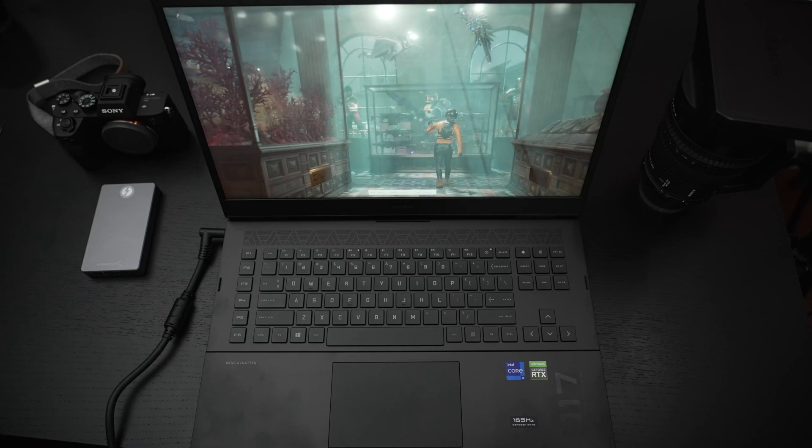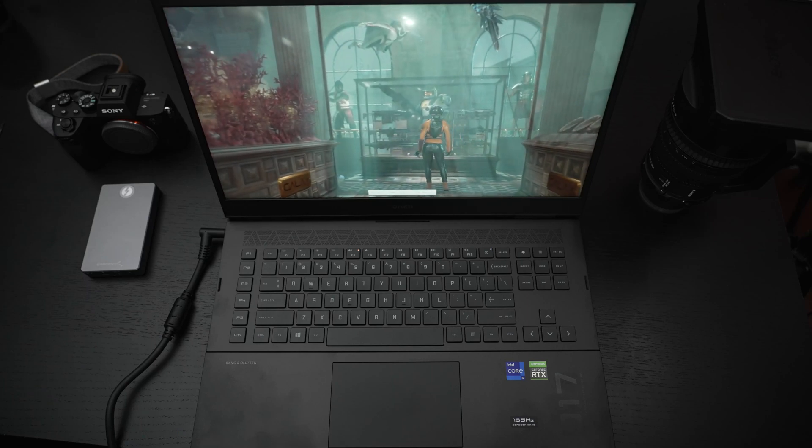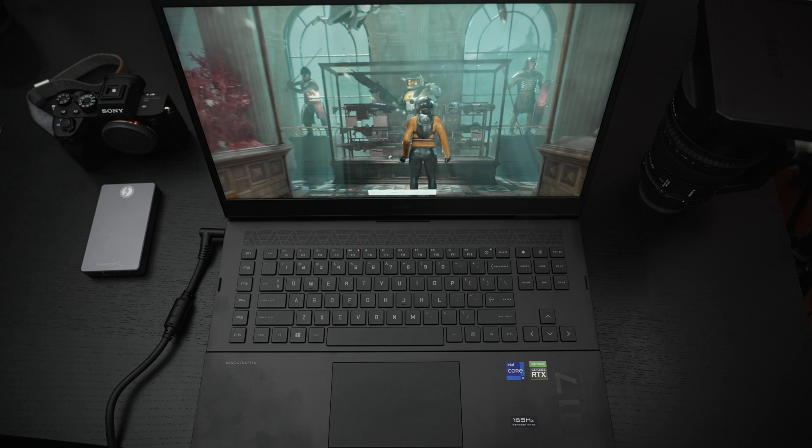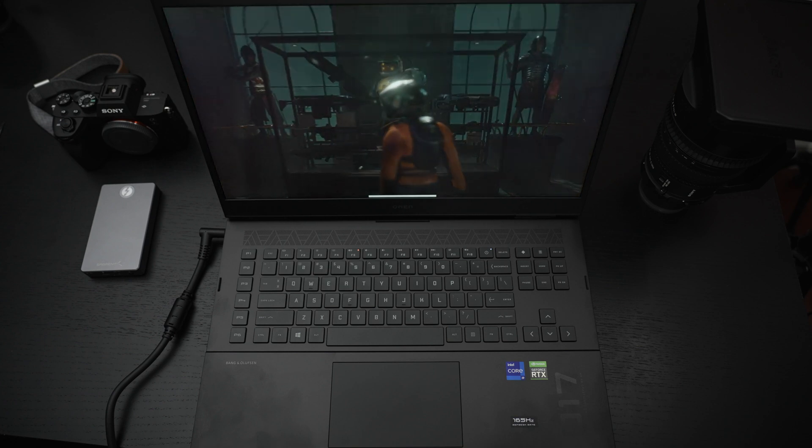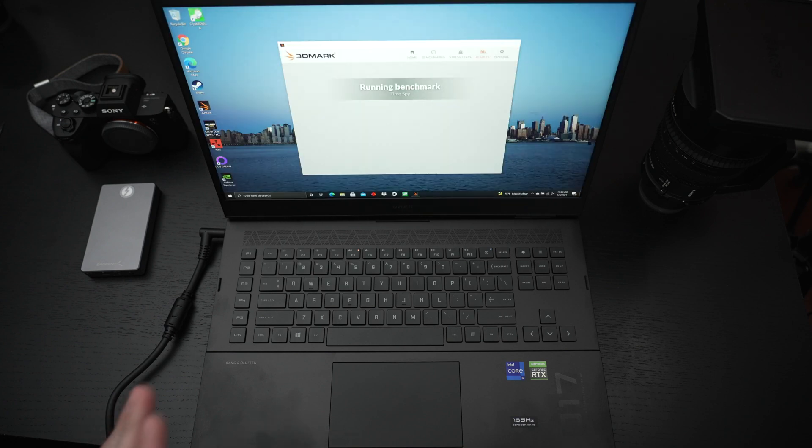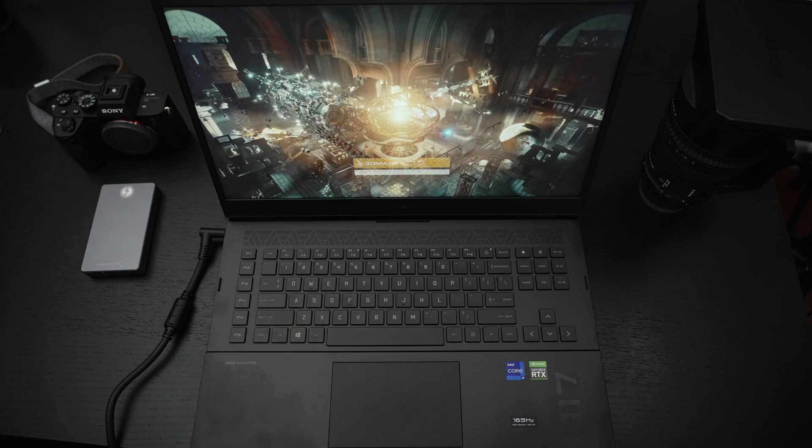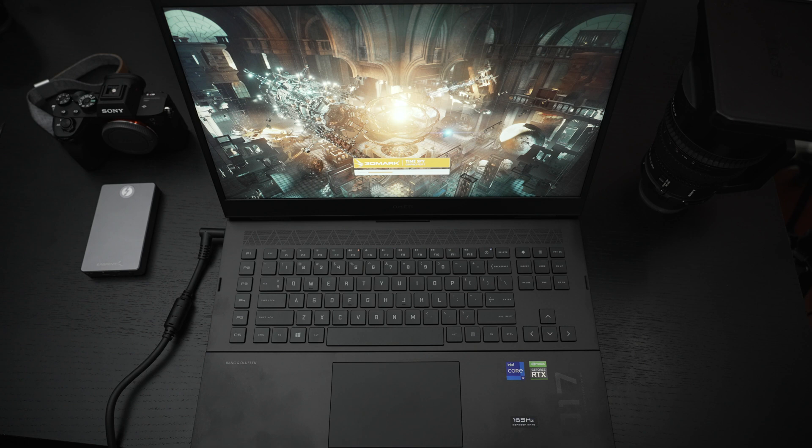Ed here with the Digital Digest and today I wanted to share my first update on my experience with the HP Omen 17 for 2021. Now this specific build for those of you that caught my unboxing has an Intel 11th gen Core i9 8-core processor, the 11900H.